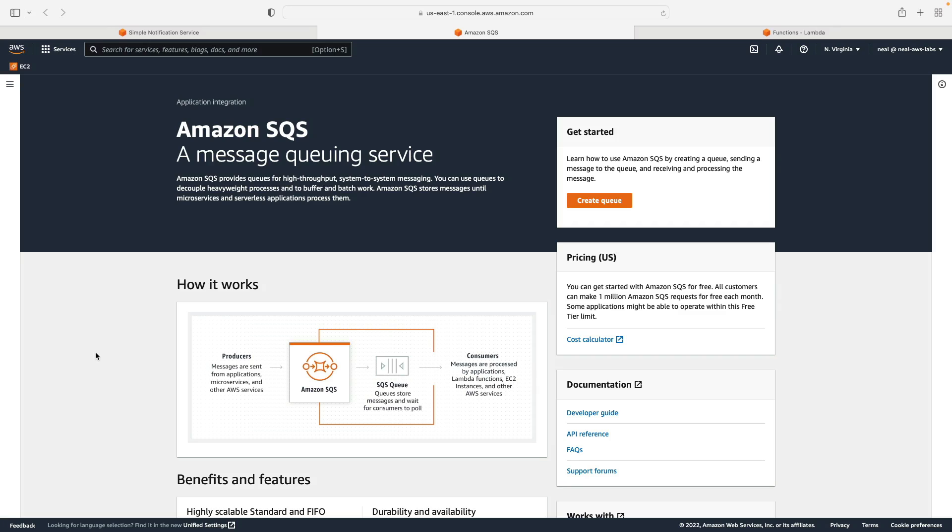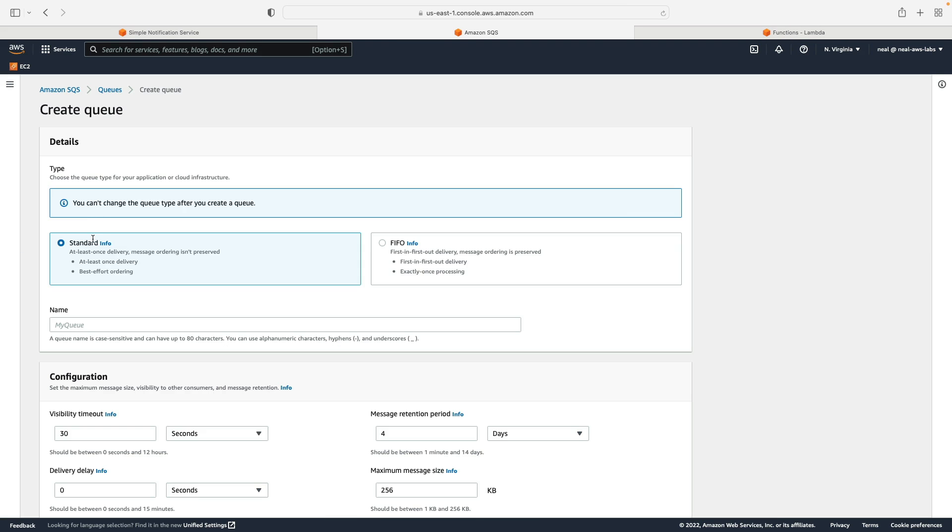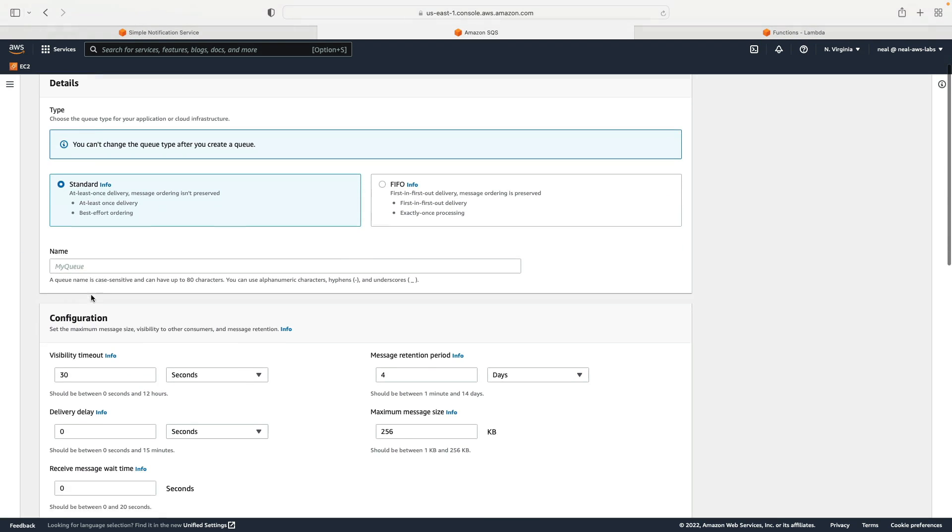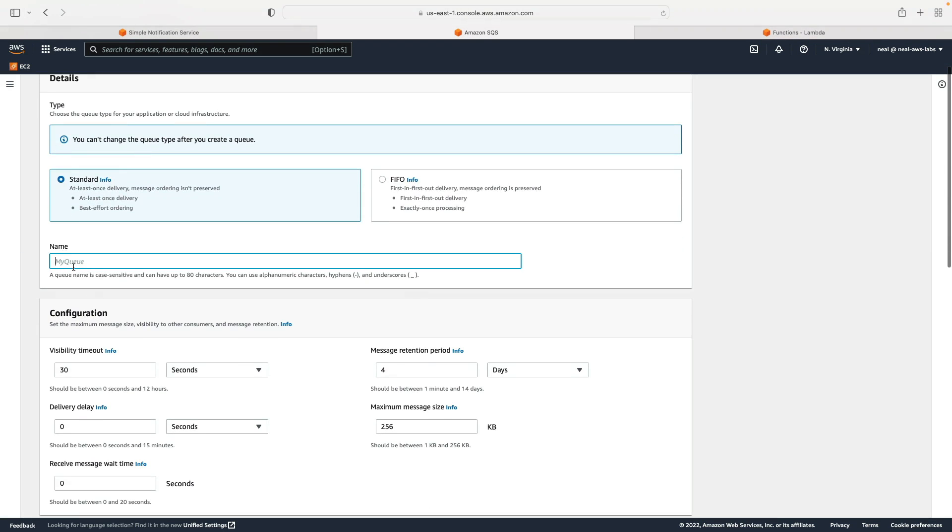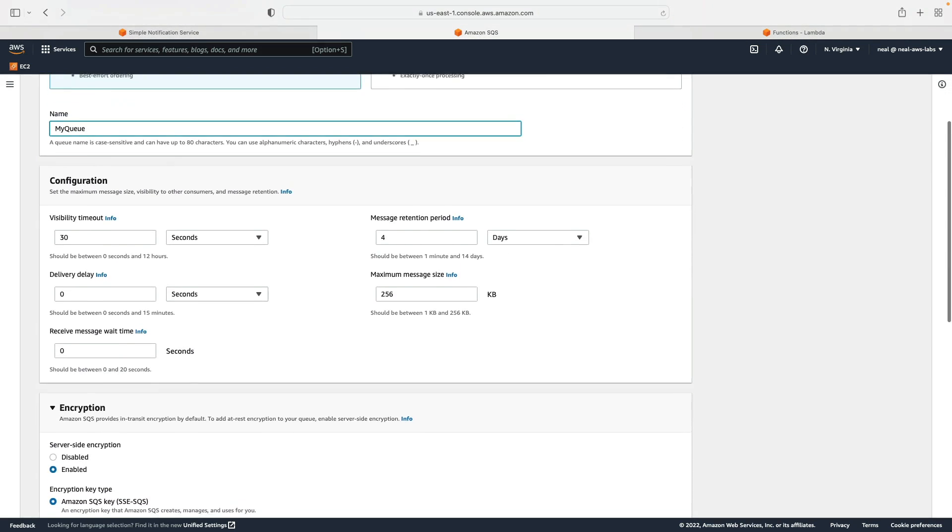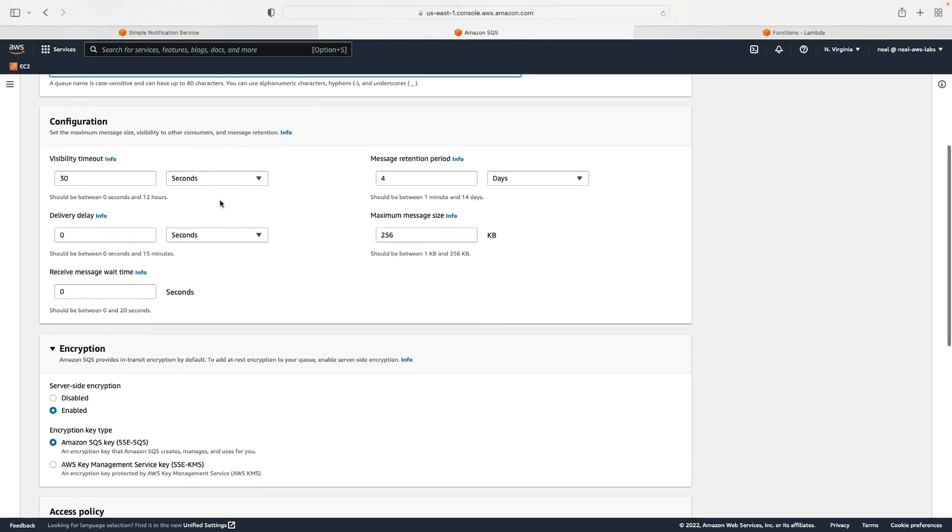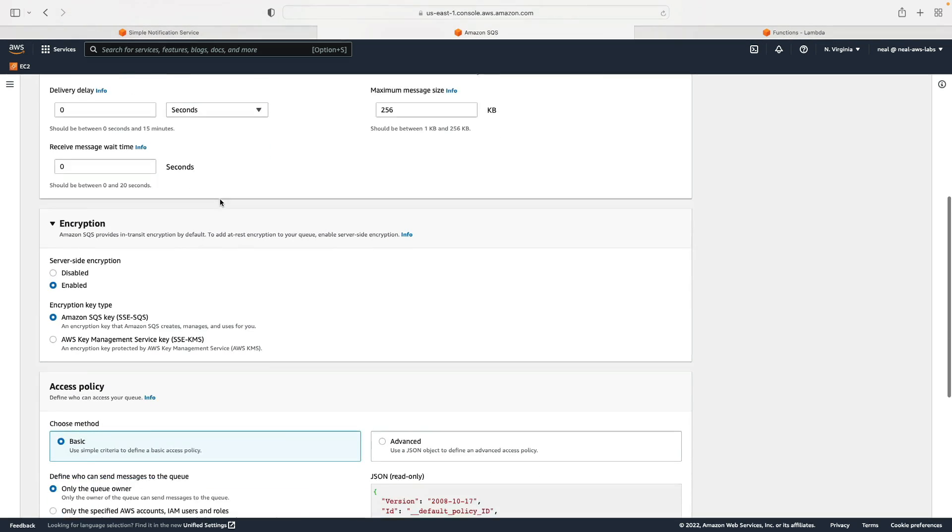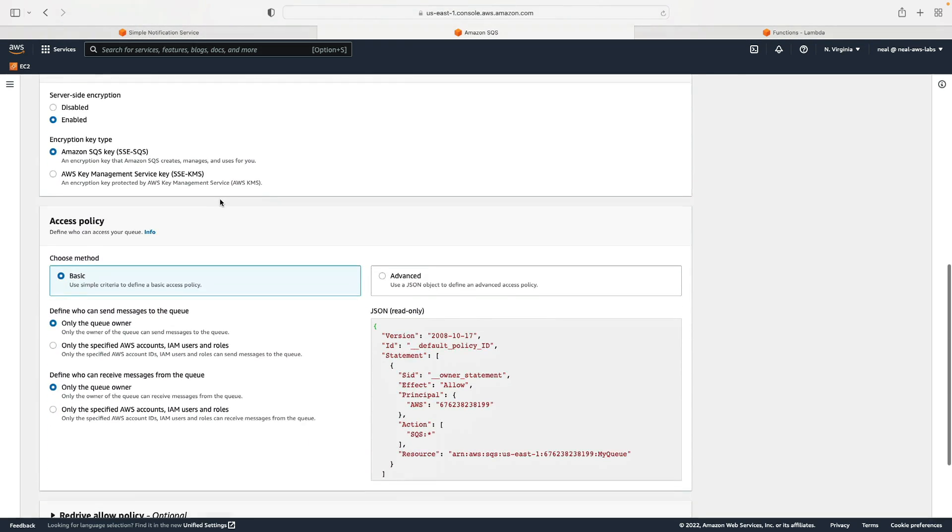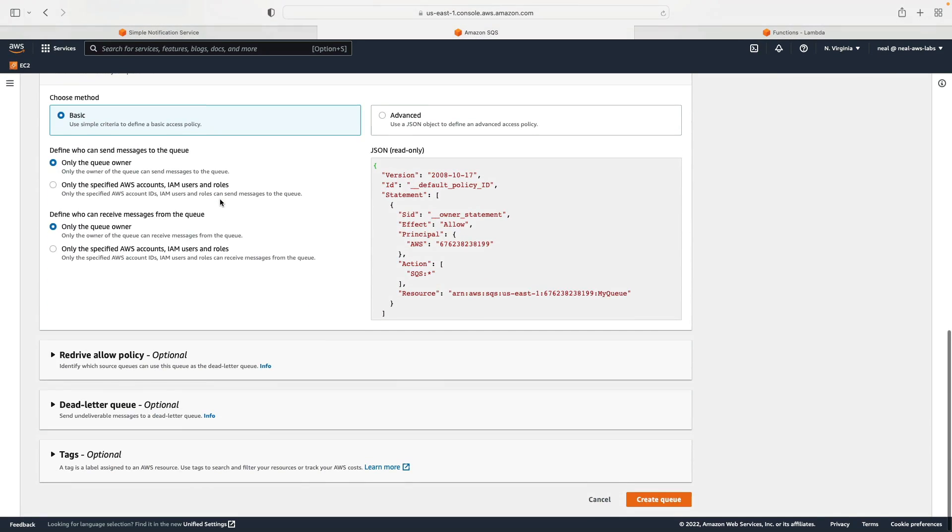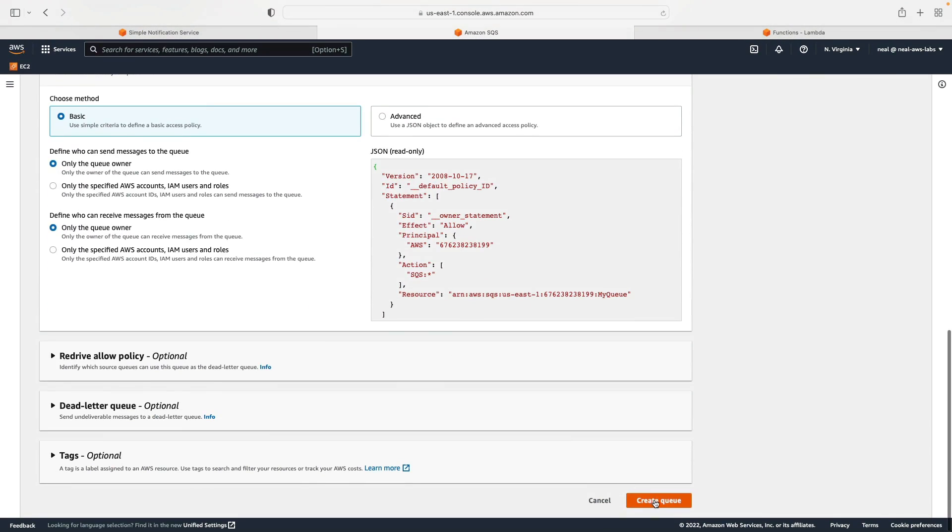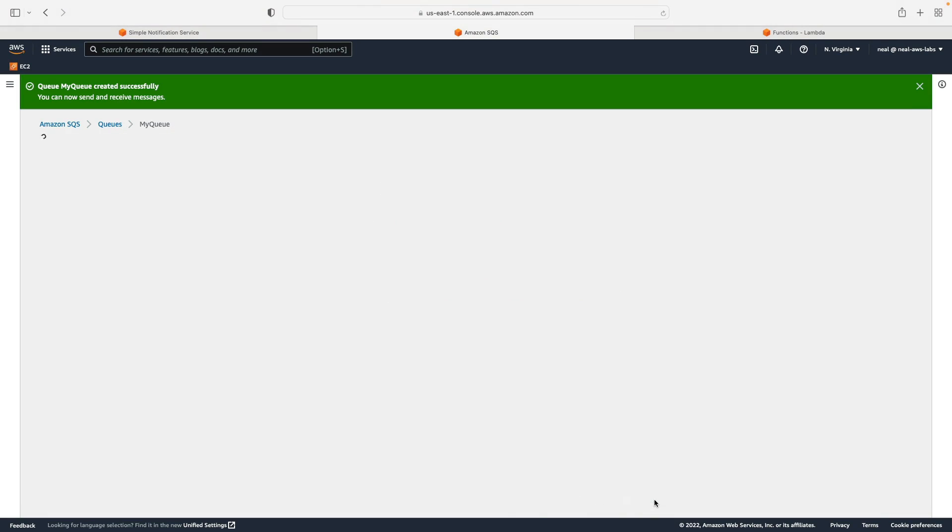So in the console, I have Amazon SQS, SNS and Lambda open. The first thing I'm going to do is create my queue. It's going to be a standard queue. And I will simply call it my queue. Now I'm not going to change any of these parameters here, we're just going to leave the configuration as it is, scroll down, and we're going to create our queue.